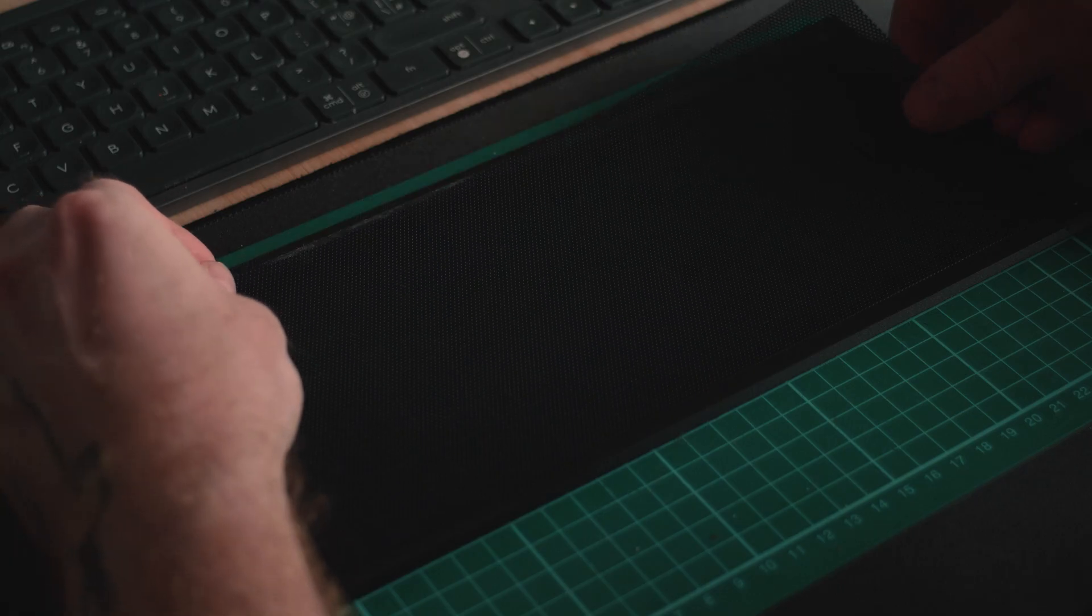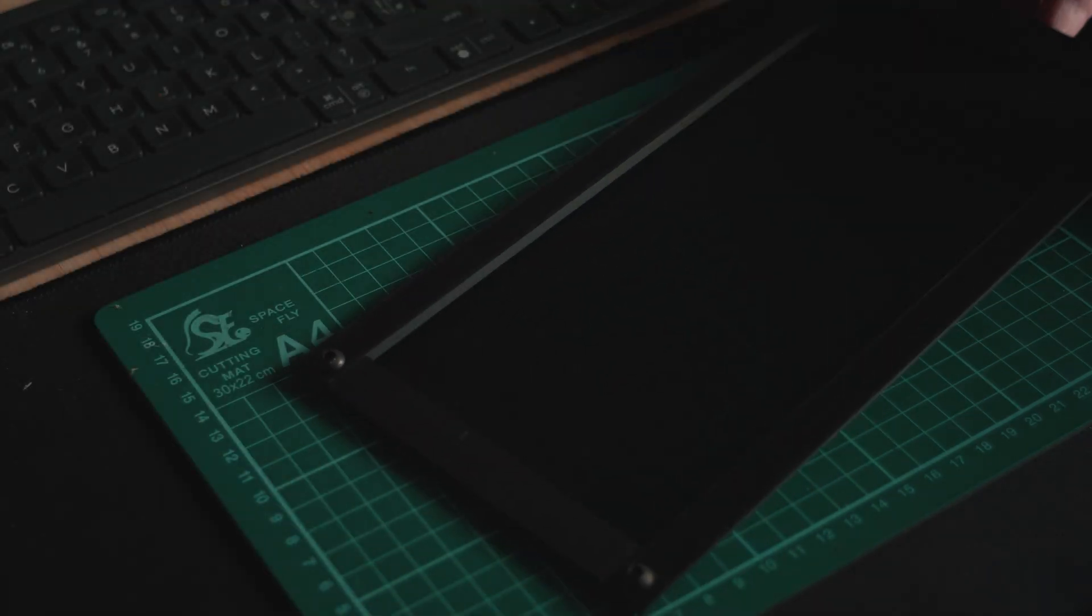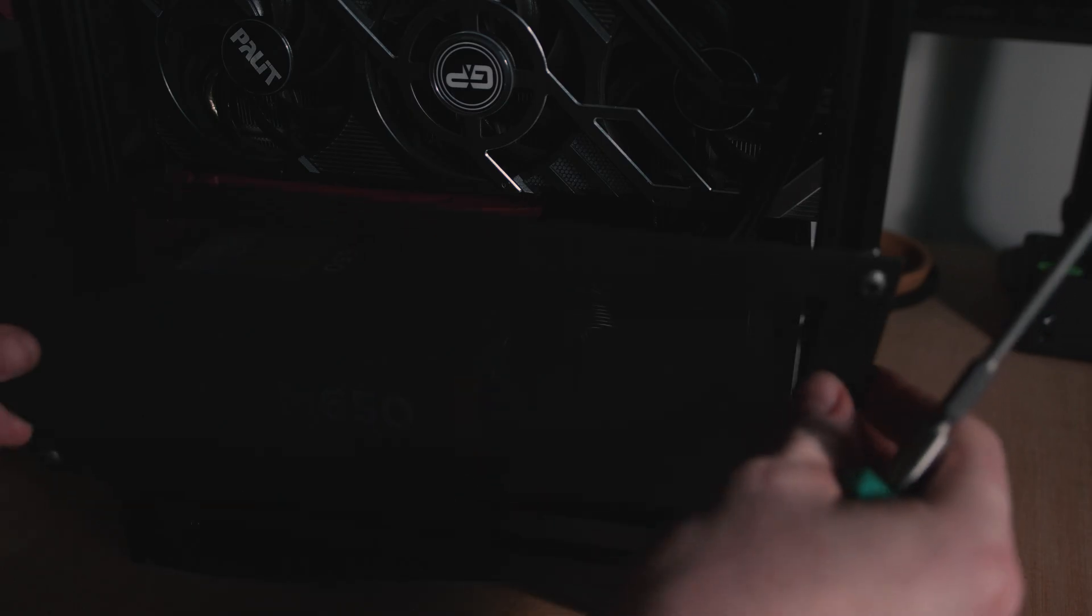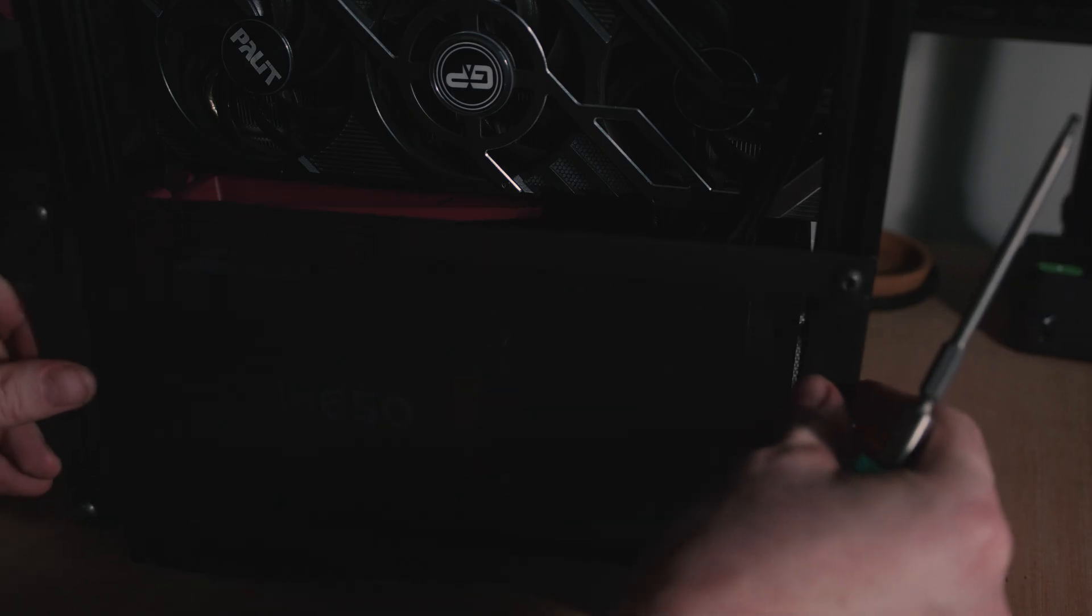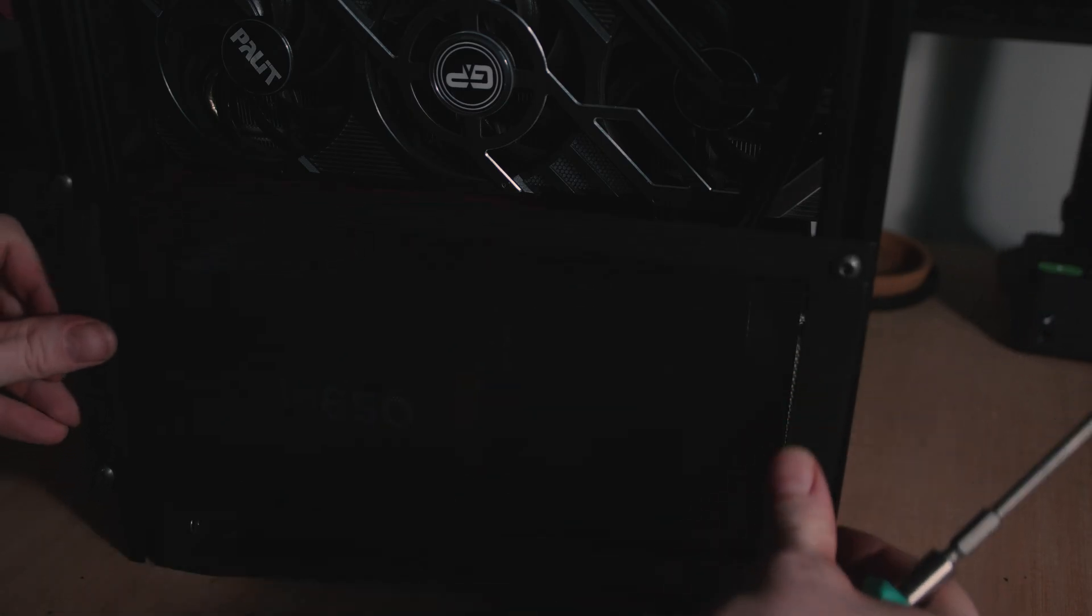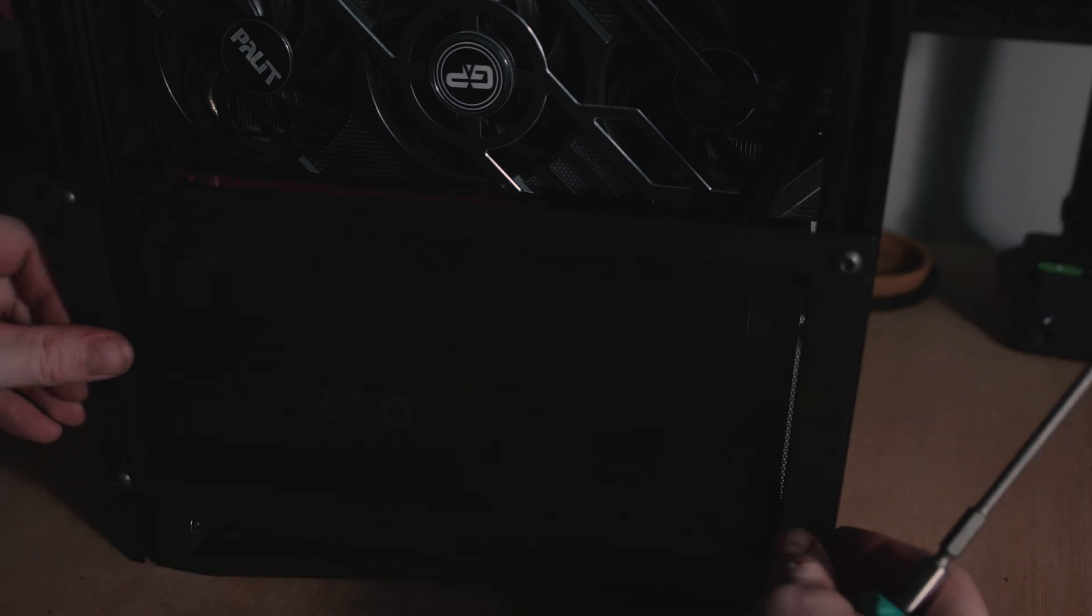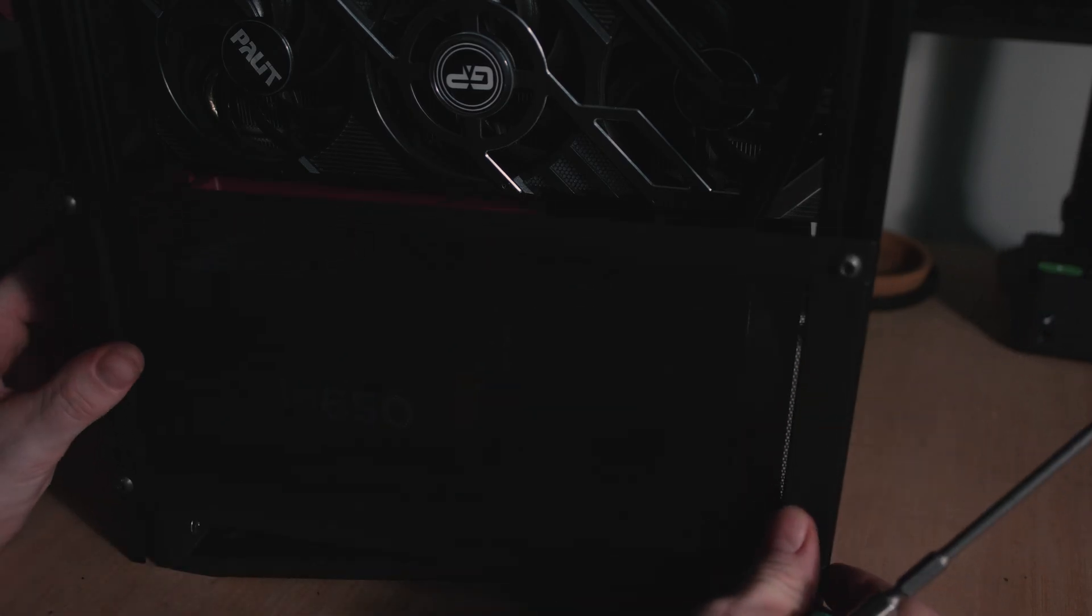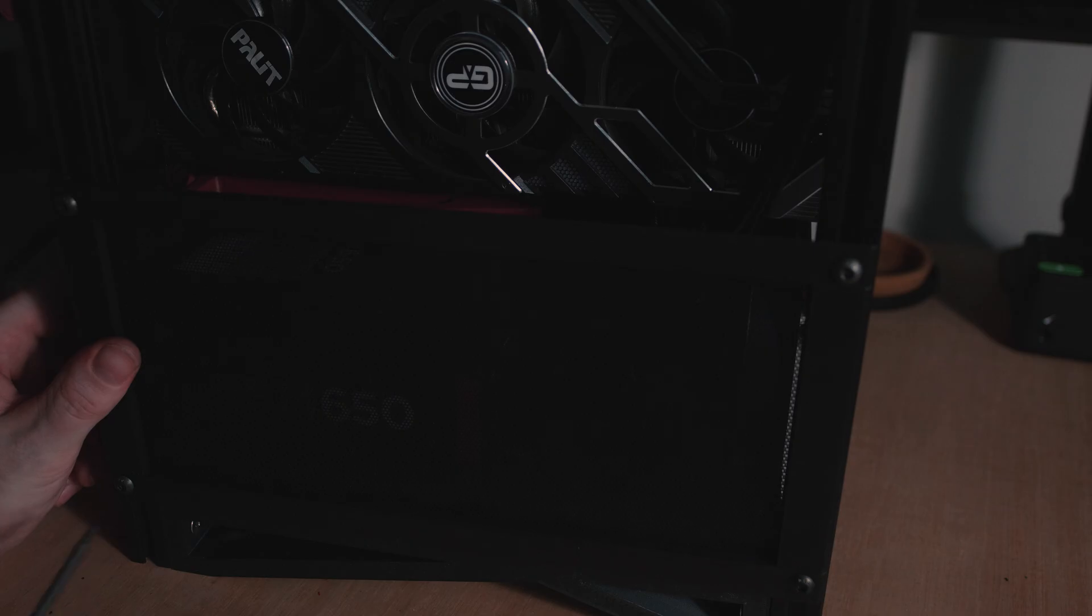This mesh would help with the airflow of this compact case, whilst filtering out larger dust particles. If dust does end up being an issue with this case, I do have some much finer stainless steel mesh that I can add as a filter. With the lower mesh panel completed, I installed it onto the case.